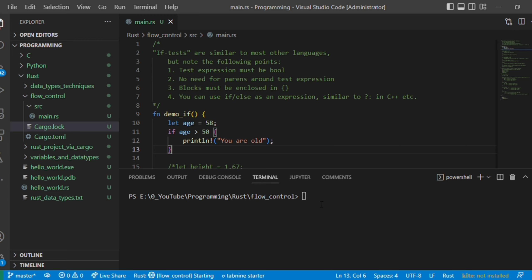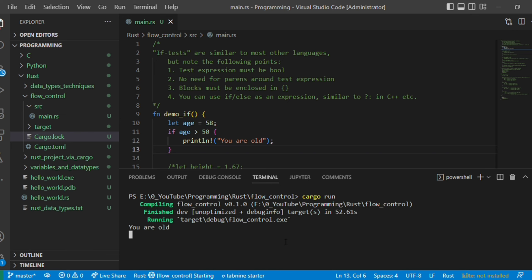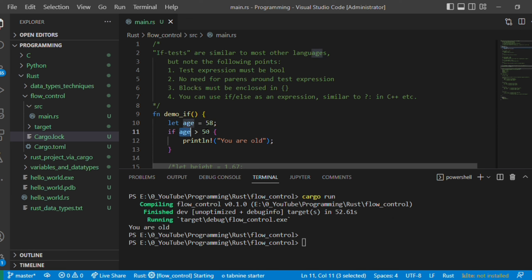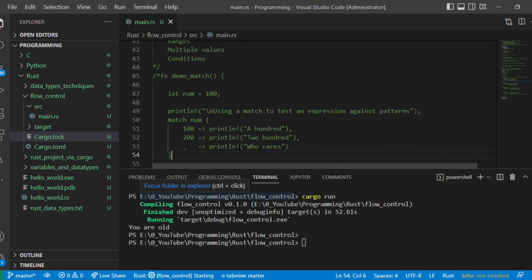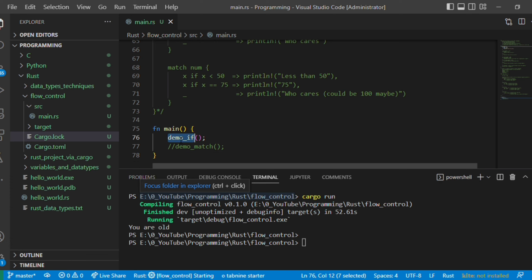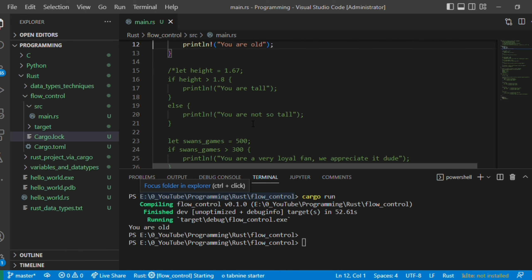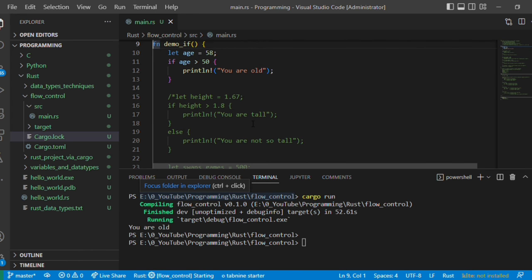Using Cargo we created this project. To compile and run the application we use the 'cargo run' command. Let's run it. Since a is 58 and 58 is greater than 50, the if condition is satisfied and that statement is printed. The demo_if function is called in the main function. I have prepared code snippets for everything we discuss today — if and match — and I am explaining each one.